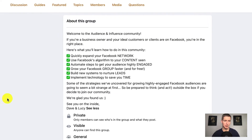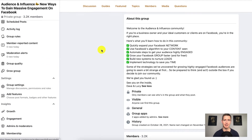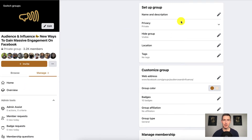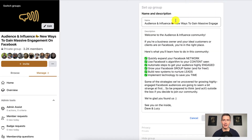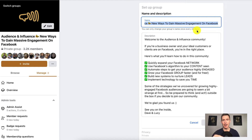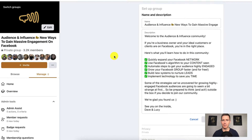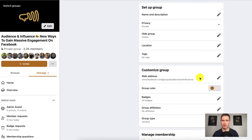Now let's go over to the actual group settings. I'm going to click on Manage and scroll down to Group Settings. You'll notice this is the place where you can create the name and description of your group. If I click Edit, you'll see this is where I put in the name of the group. One note: you can only change your group's name once every 28 days after you've started to accept new members. So make sure you have a name you're really happy with. The description you can change as frequently as you like.